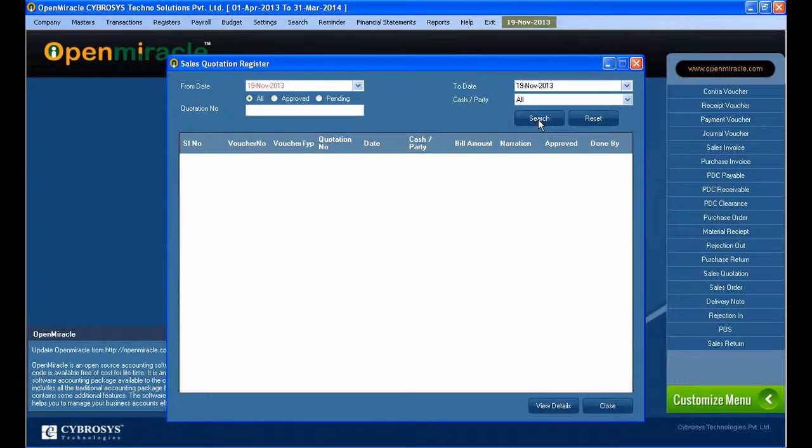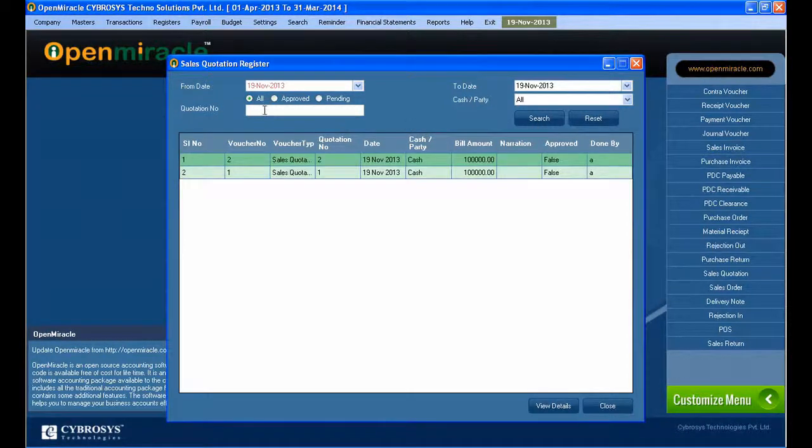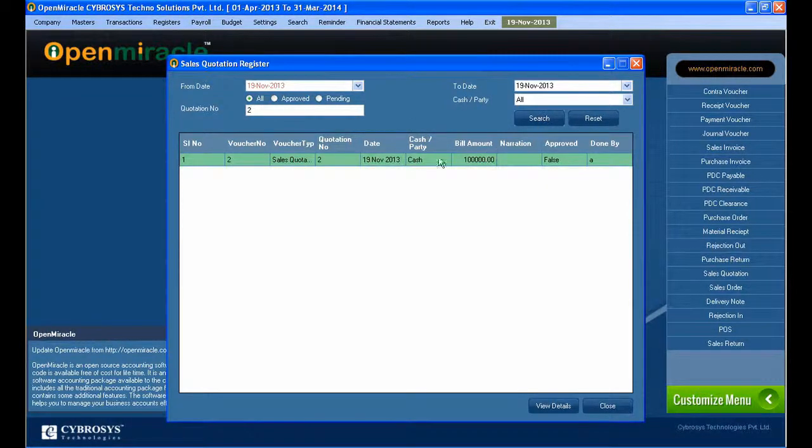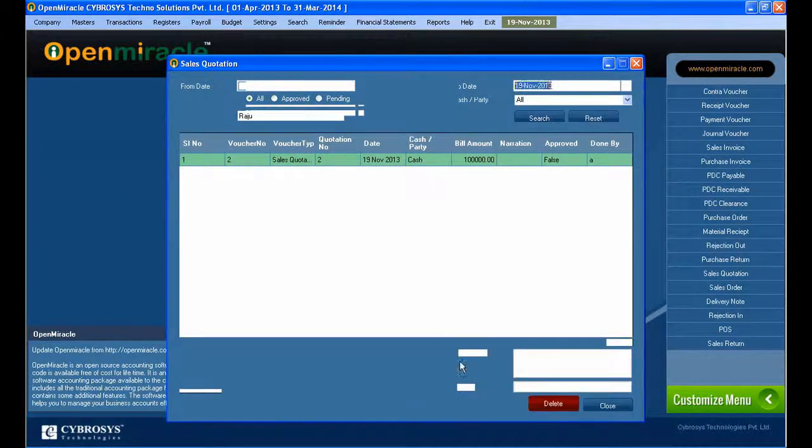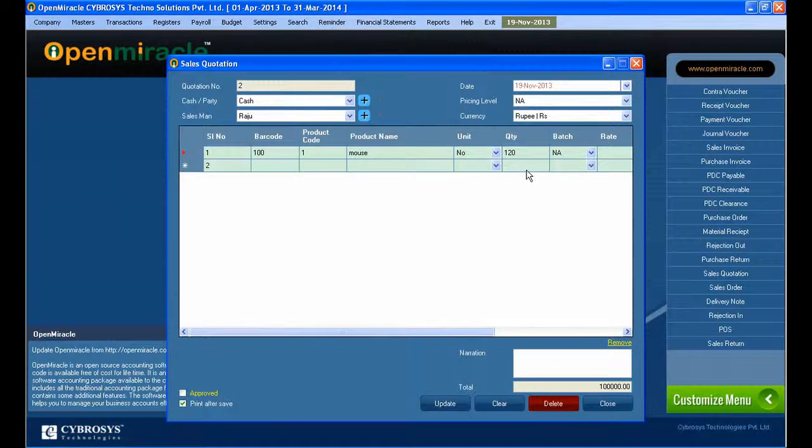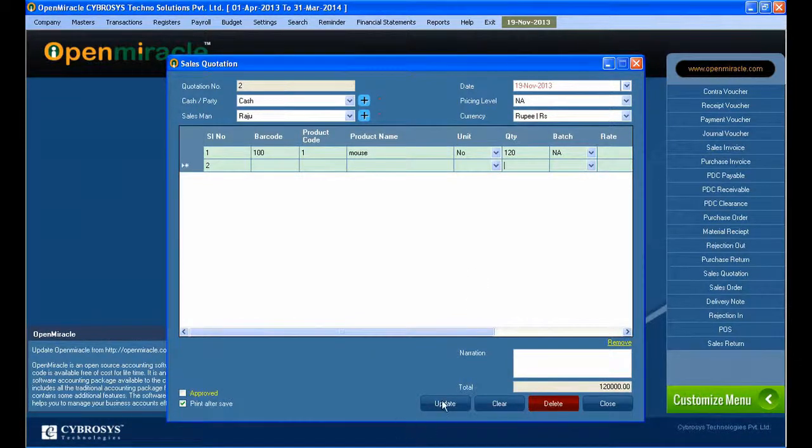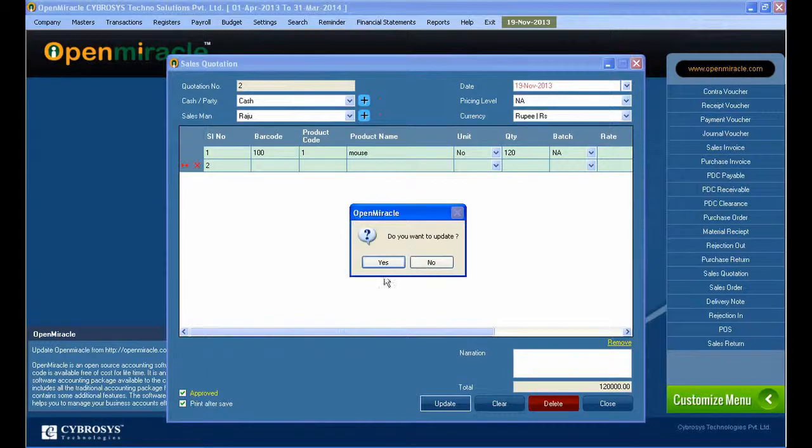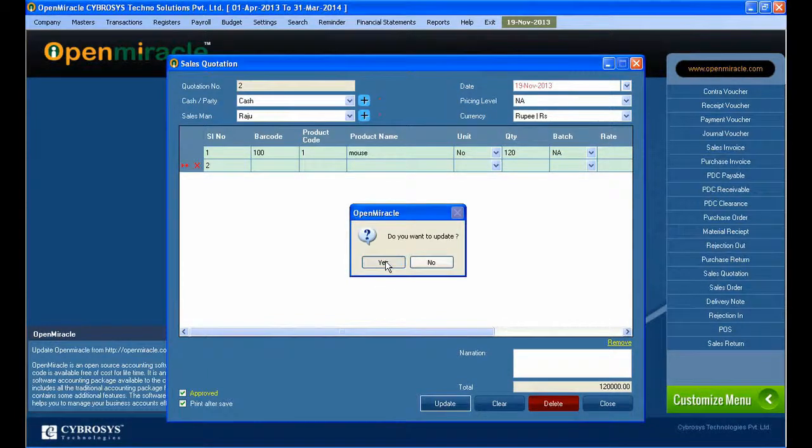If you press pending, you can see all the details of quotations which are pending. If you go to approved, you can see all the details which are approved. According to the quotation number, you can edit it - just go to that and double-click it to see the details.